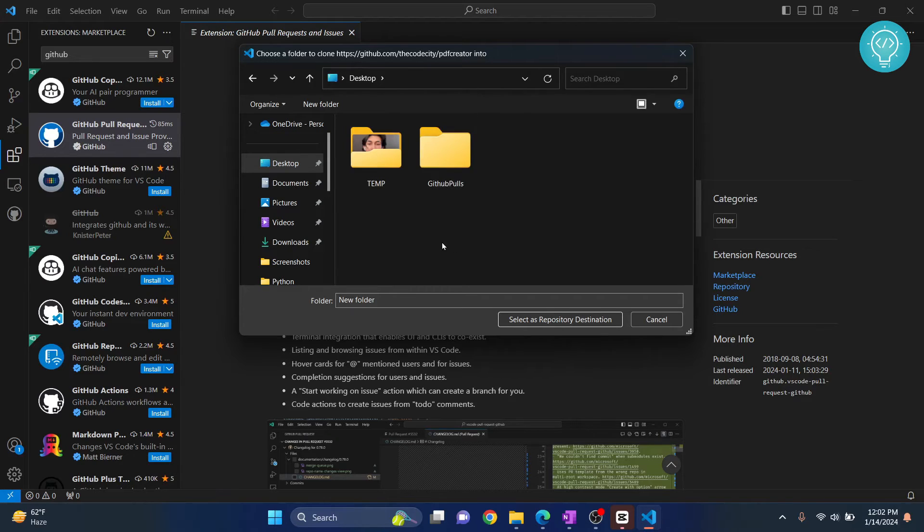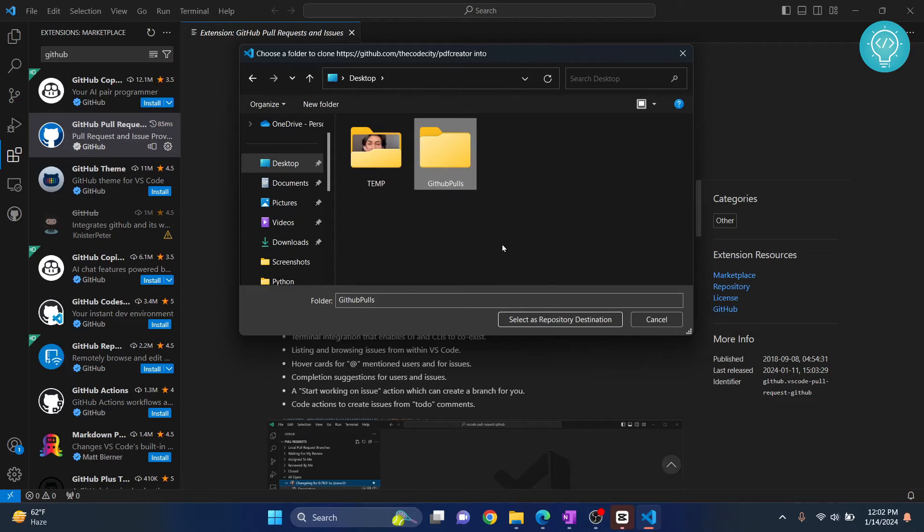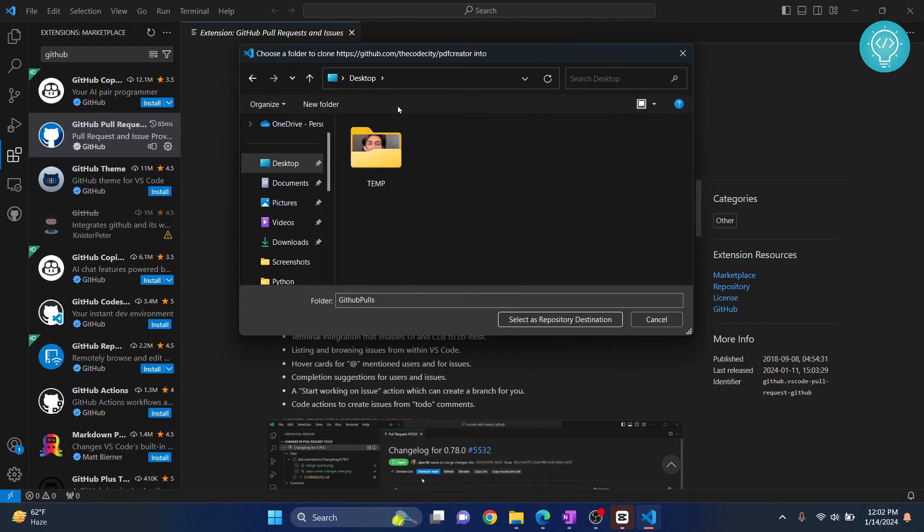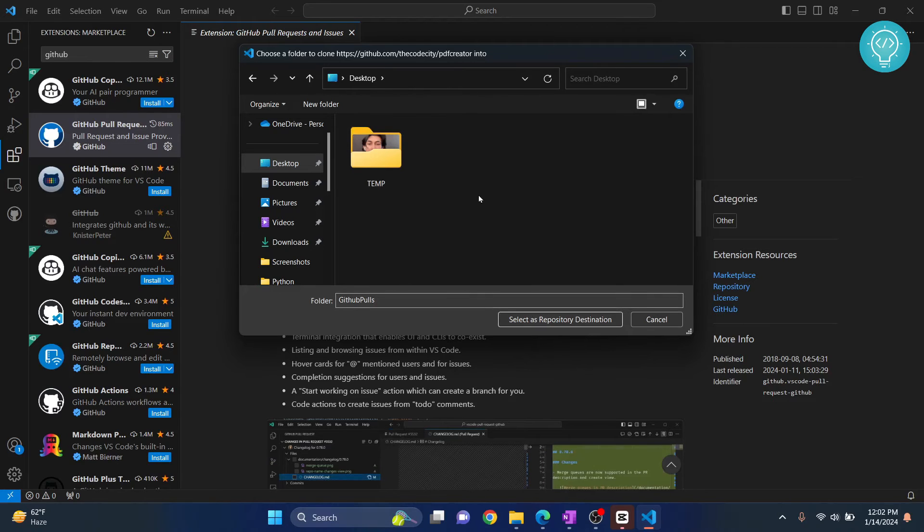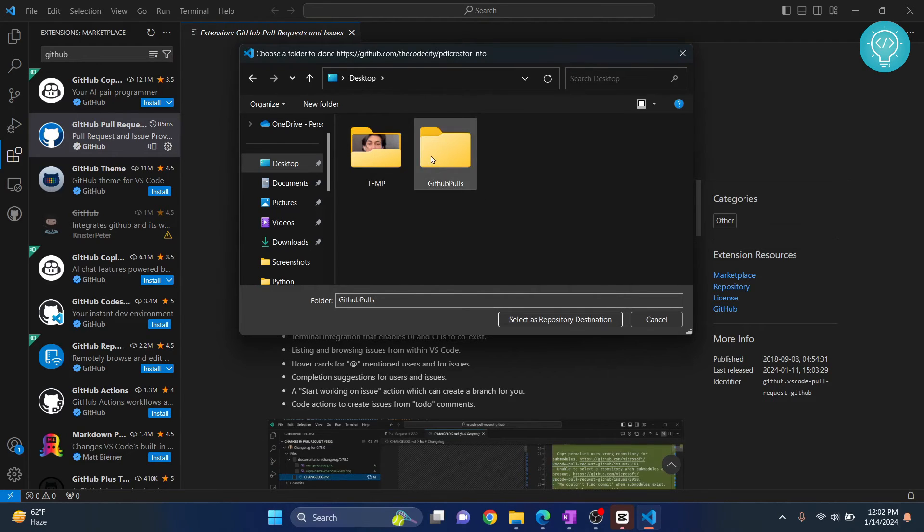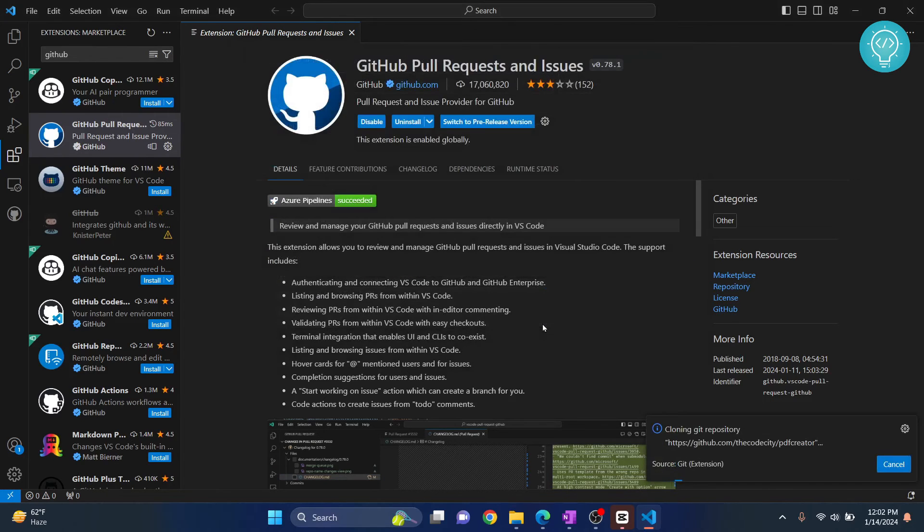One thing is it will create another folder inside this 'github pulls' and then the project will be imported inside that folder. If you want to just use the desktop as the directory location, you can choose that and select it as repository destination. For me, I'll choose this 'github pulls' and select it as repository destination.